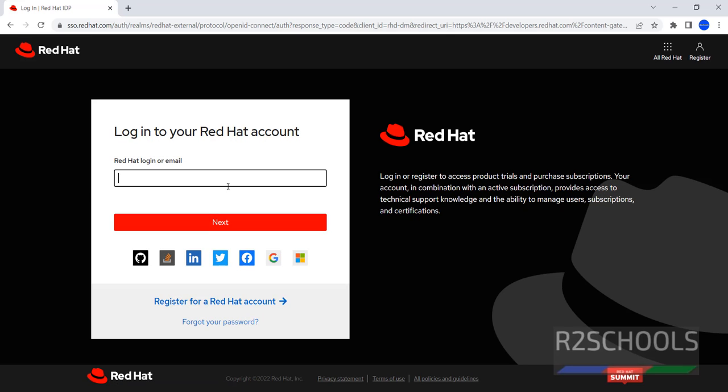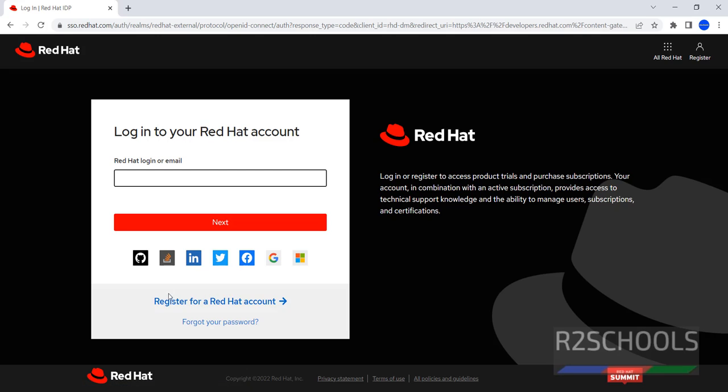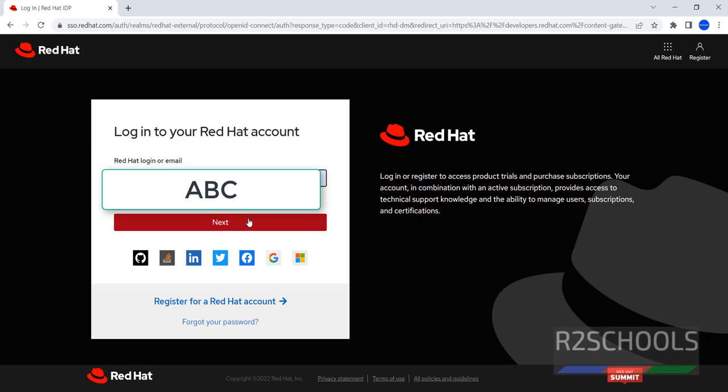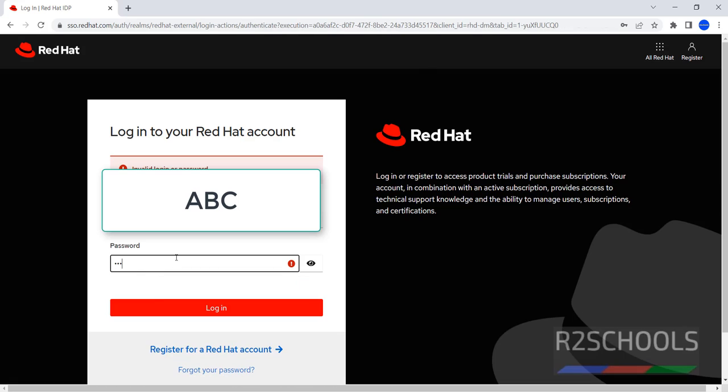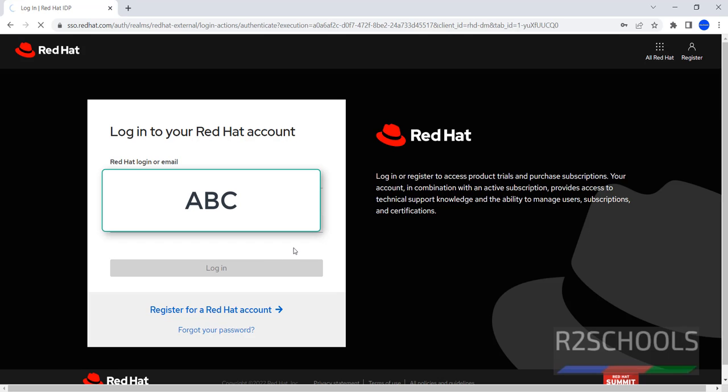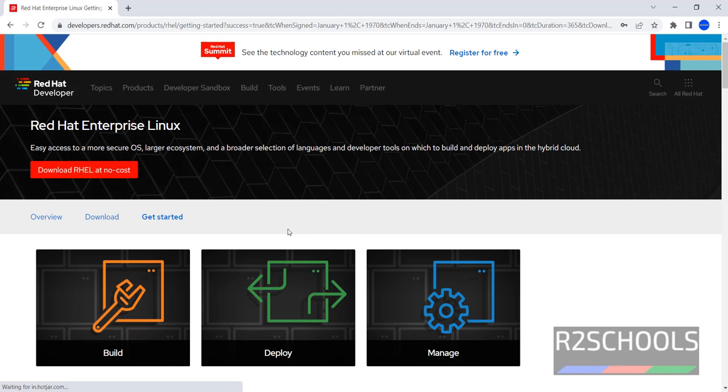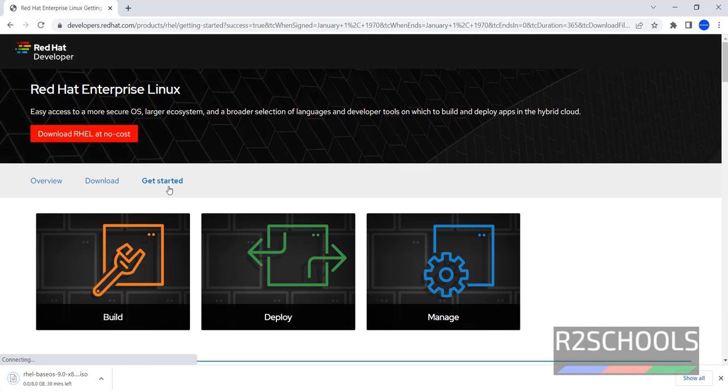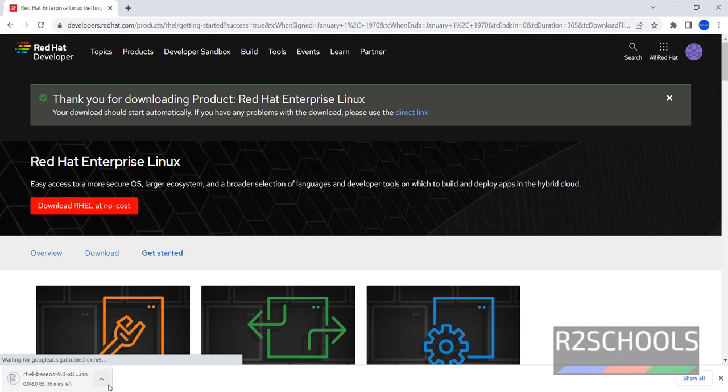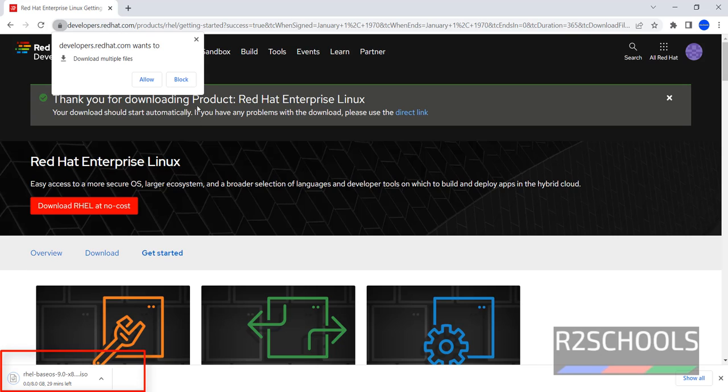See, if you don't have Red Hat account, click on this register for Red Hat account. I have already registered Red Hat account. Then click on Next. Then provide the password. See, once we enter credentials, it automatically started downloading.